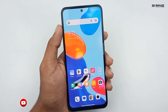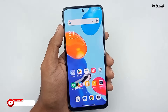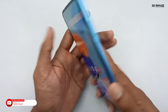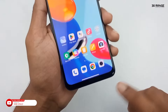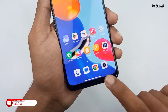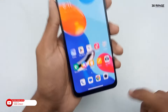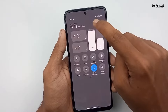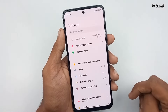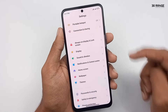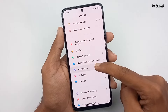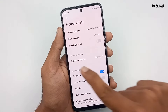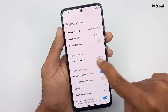Let's learn how to change navigation bar buttons. We can hide the mobile navigation bar buttons and get a full screen display. Go to mobile settings, scroll down this page and go to the home screen option, then click on the system navigation option.